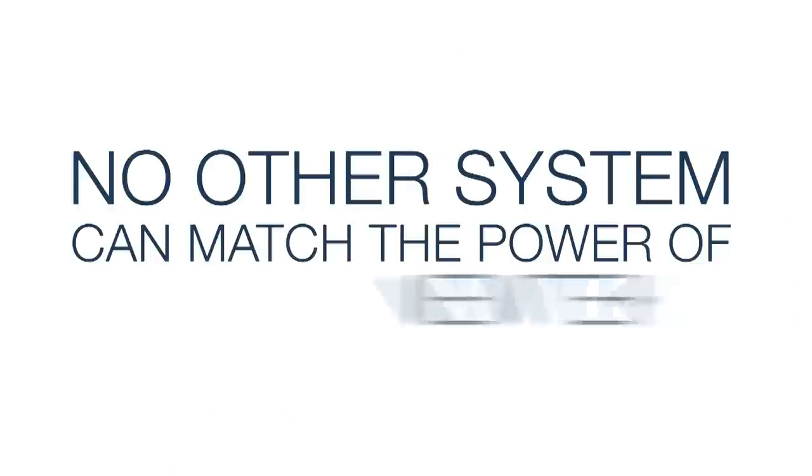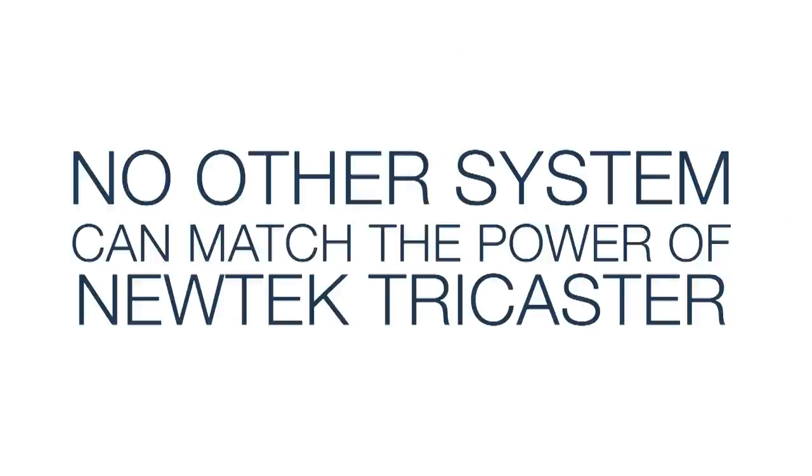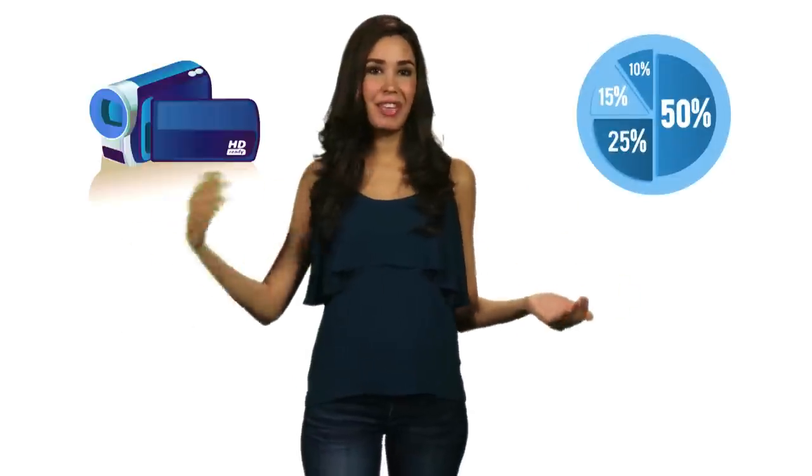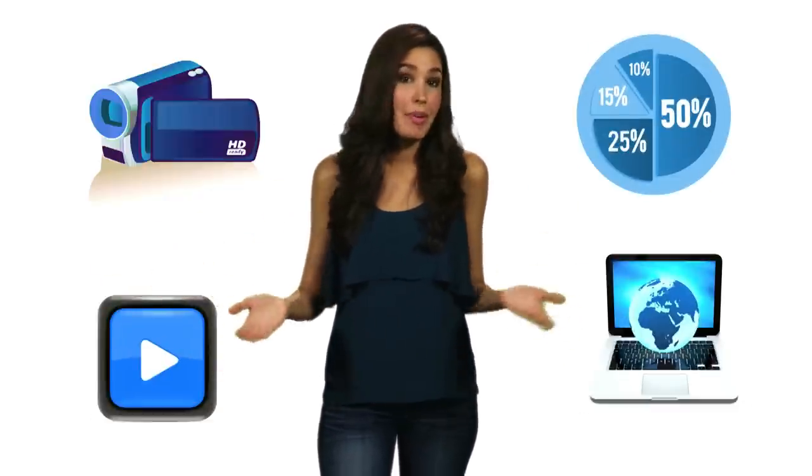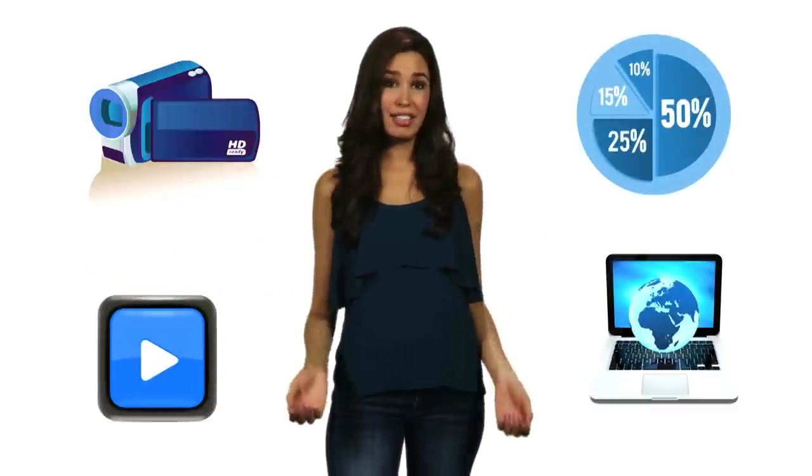With the most capabilities ever, no other system can match the power of NewTek TriCaster. You can mix cameras, graphics, video clips, even video coming from another computer.